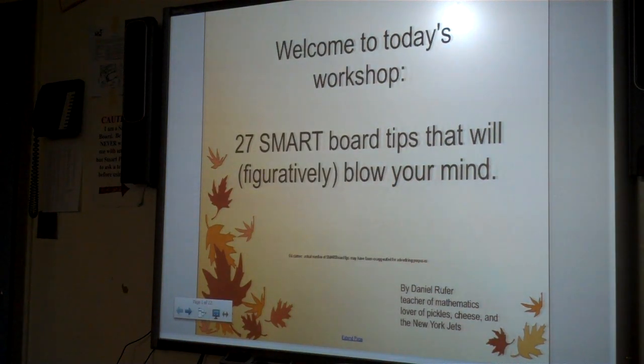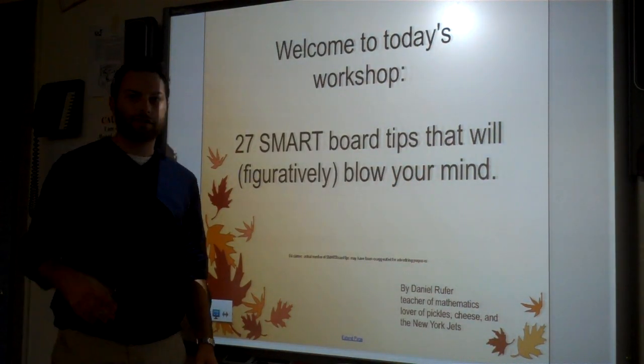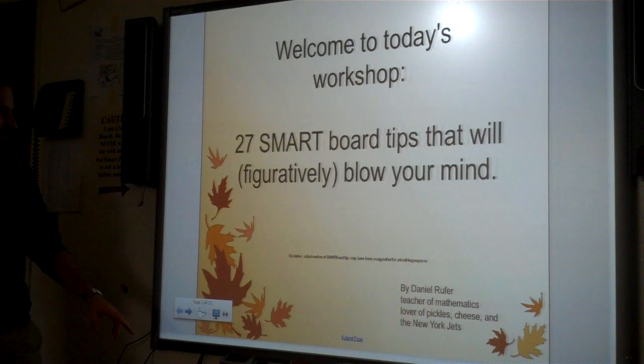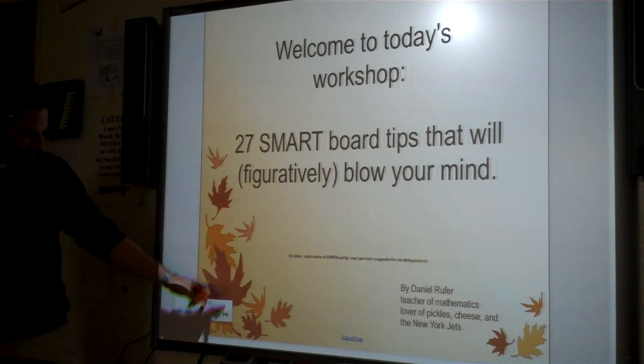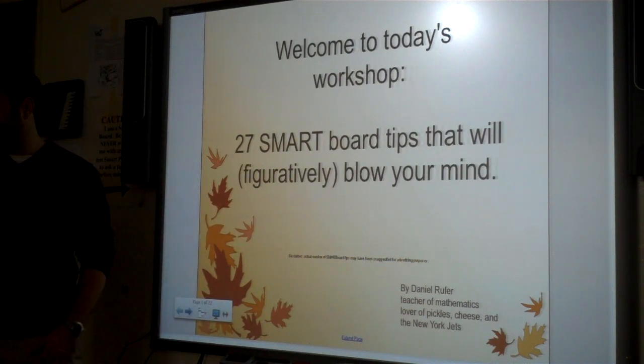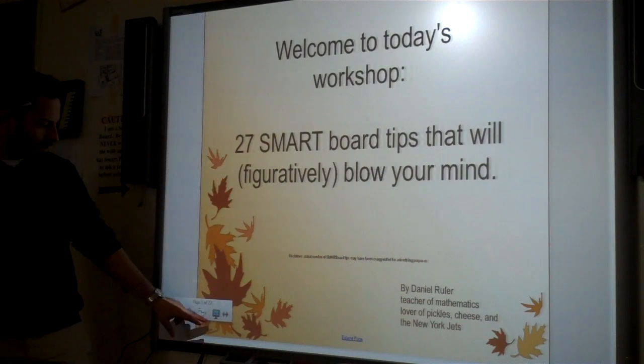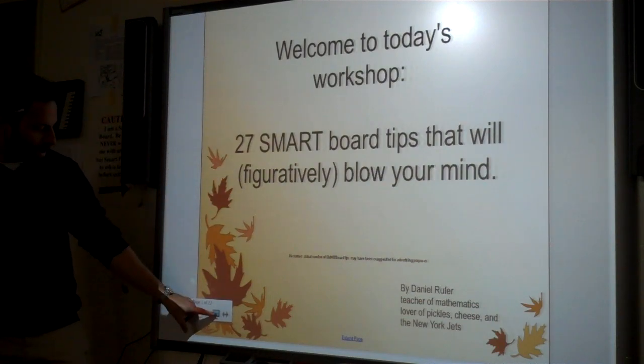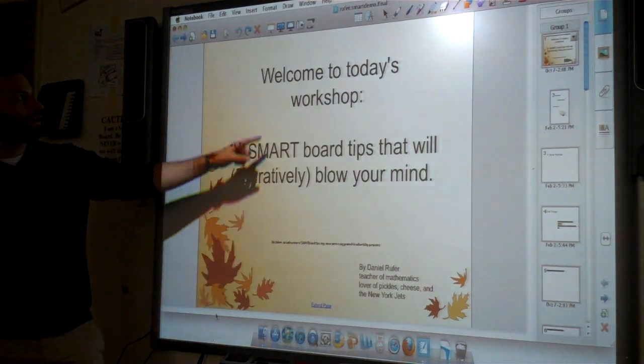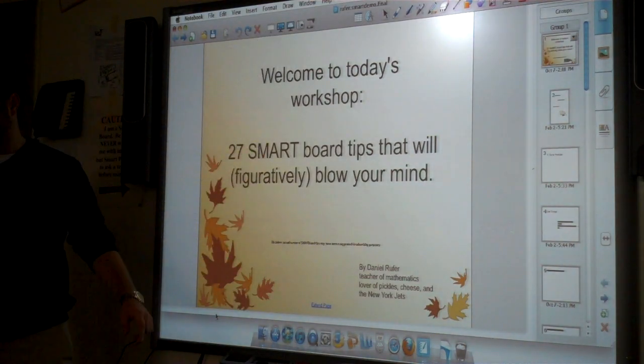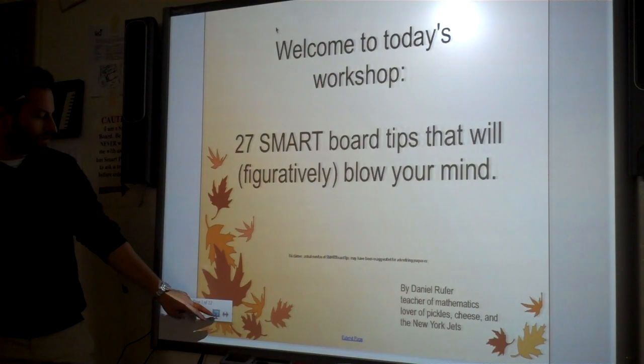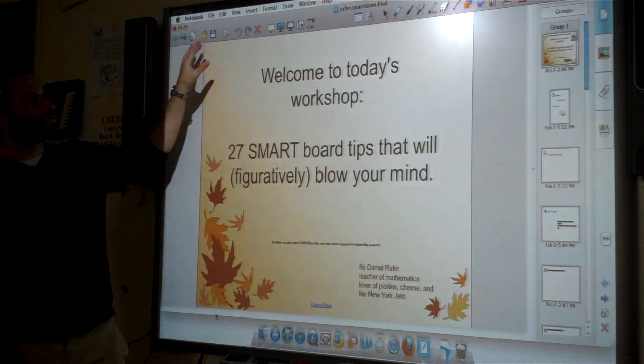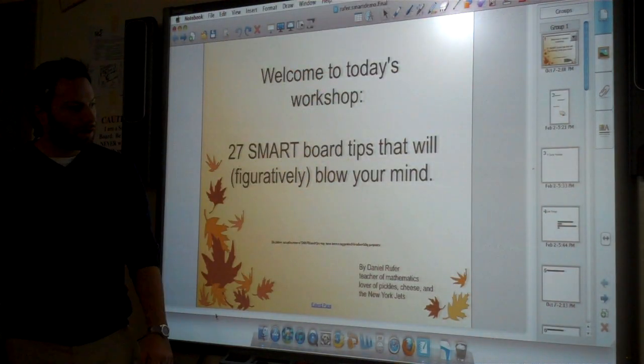Alright, so 27 smart board tips. First one, this has nothing to do with it - this is a bonus. We're in full screen mode right now. When you go into full screen mode, if you want to go back to the normal mode, you go there. That's the click right there. So here it's going to put you in full screen mode, and here it's going to put you in the normal mode where you have the toolbar and all that sort of stuff.